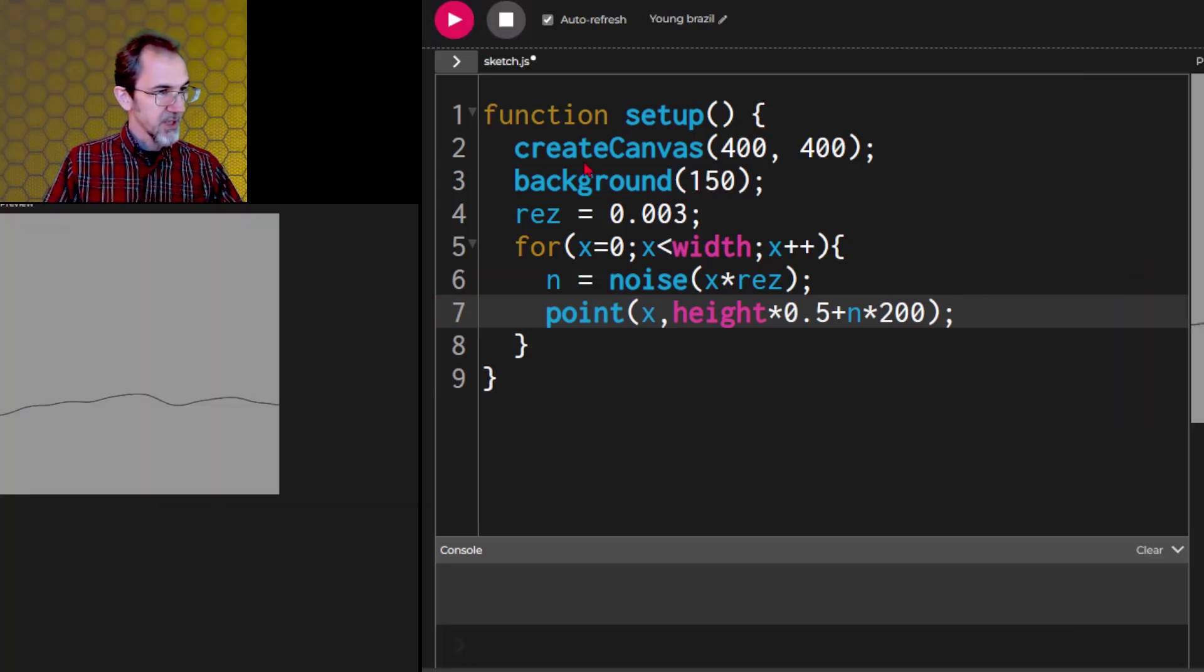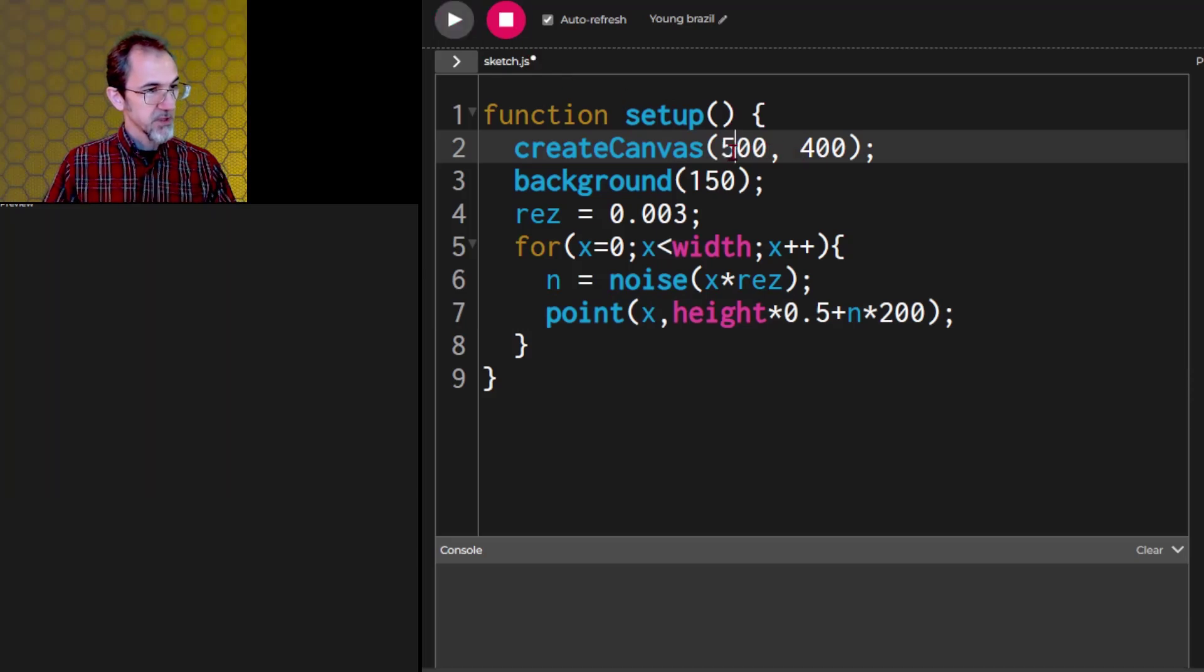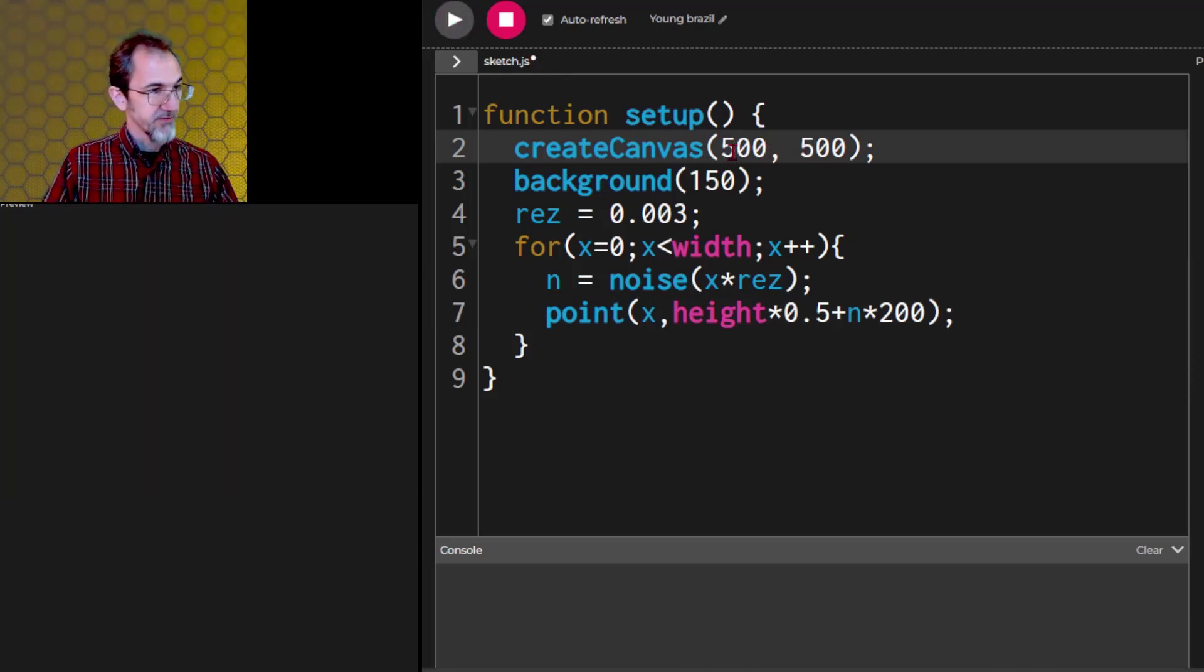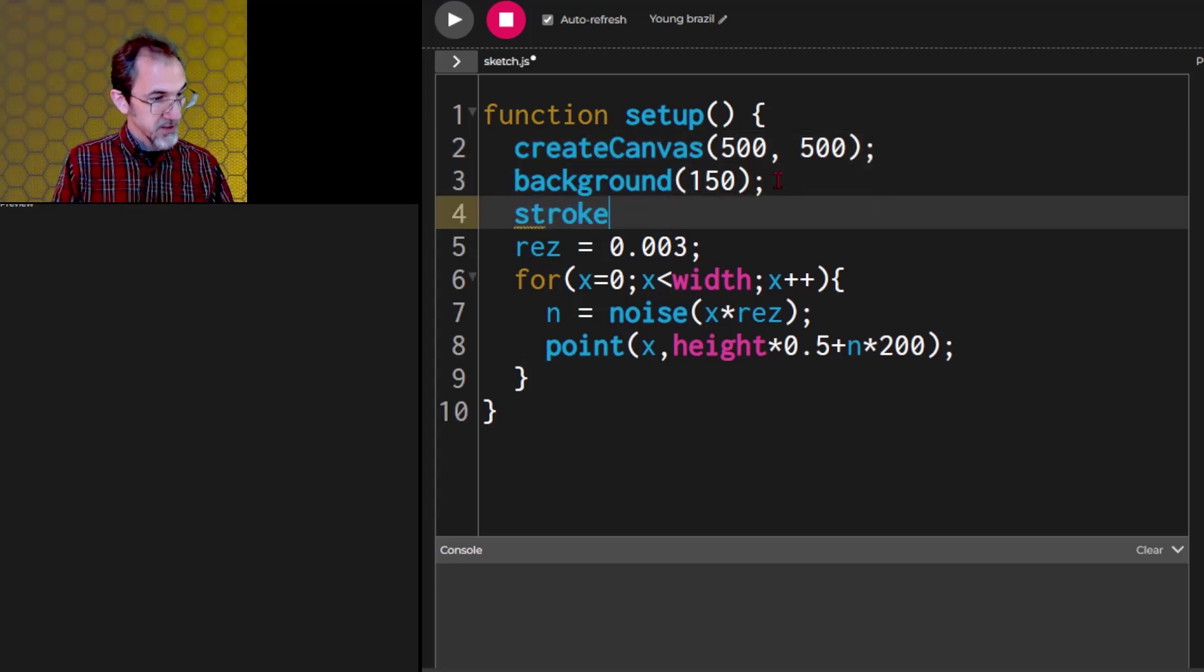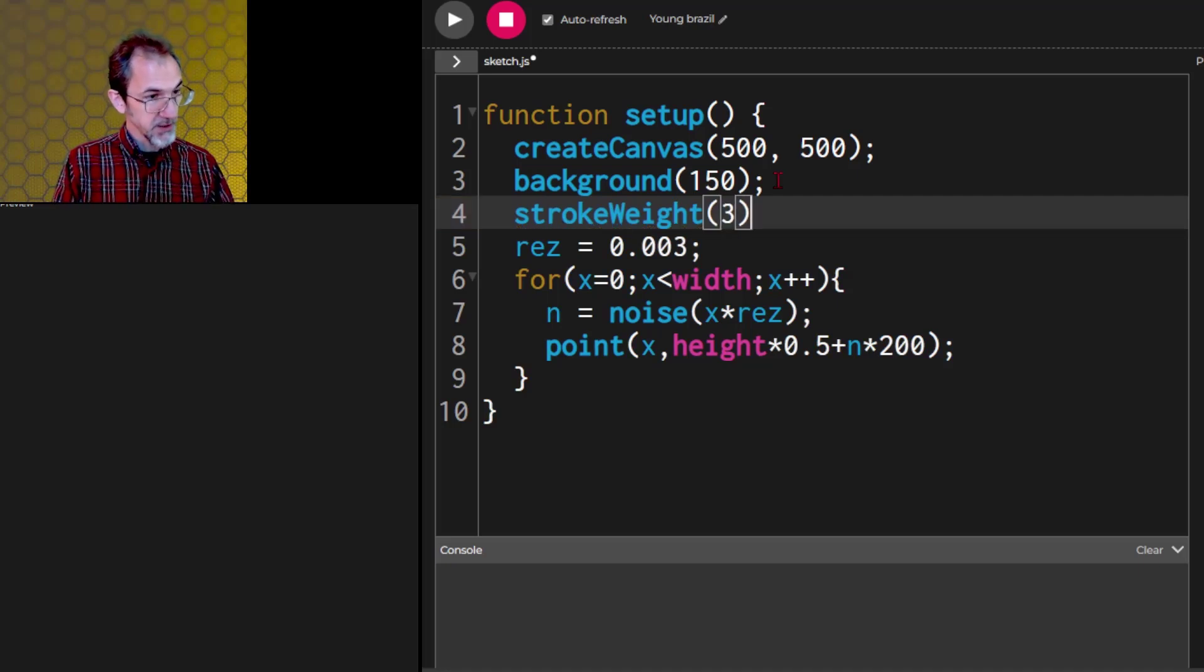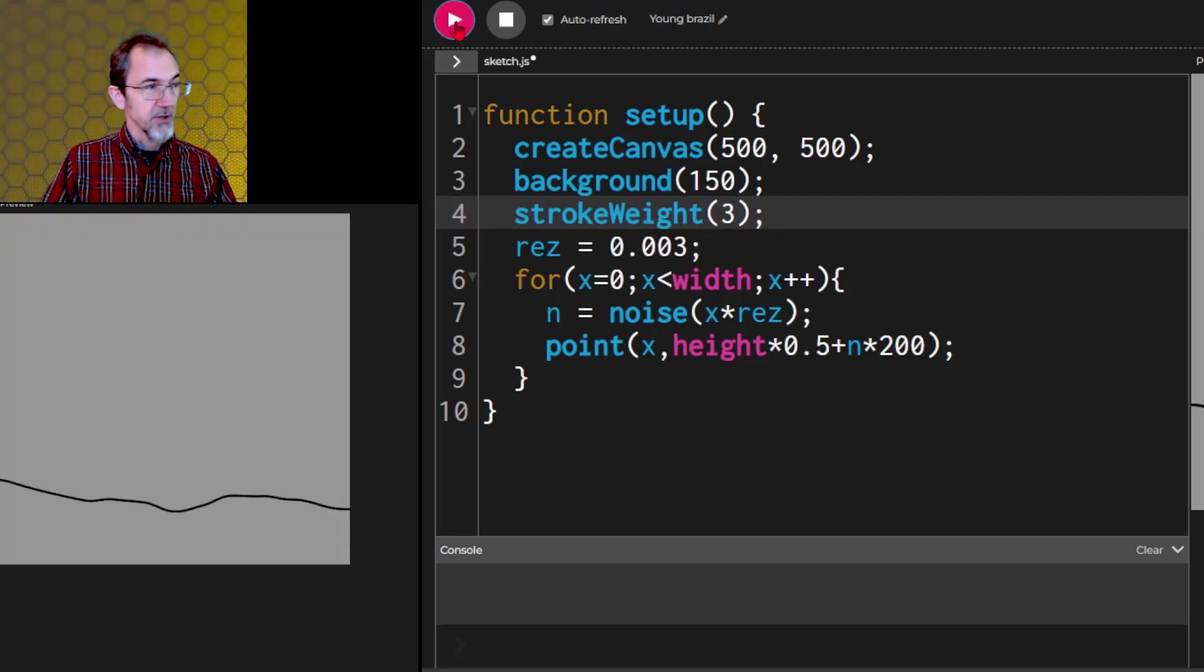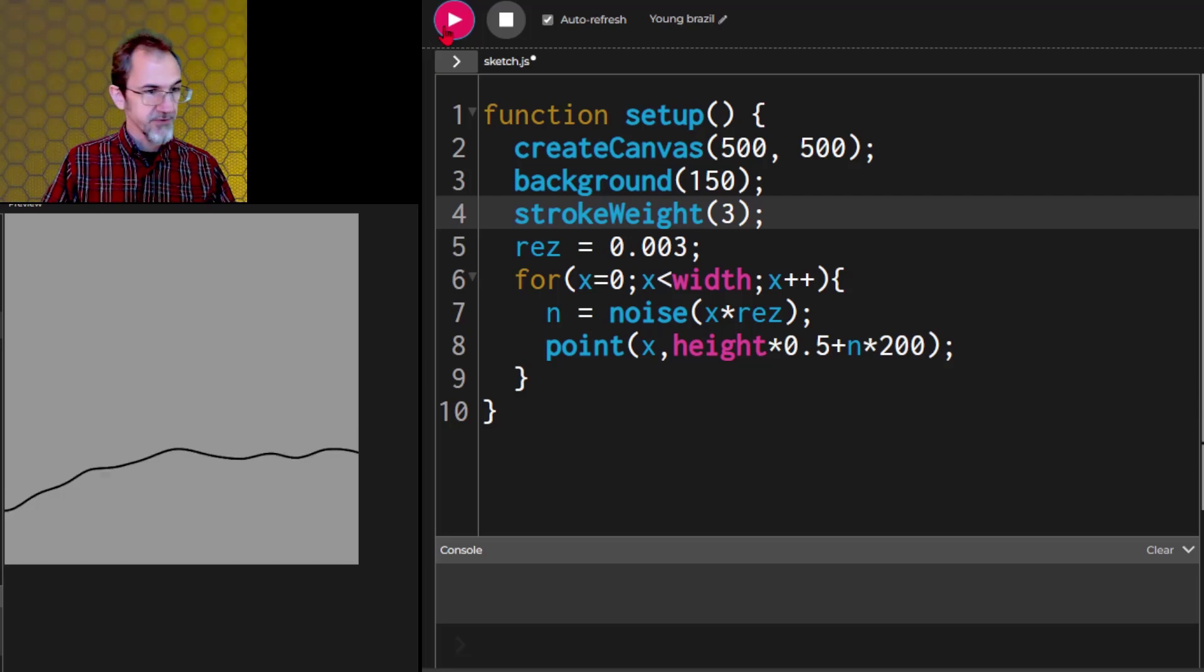There we go. We got a line. Let's make this a little wider. Let me change these to 500, 500. I'm also going to change the stroke weight so it's a little easier to see. We'll make it 3.